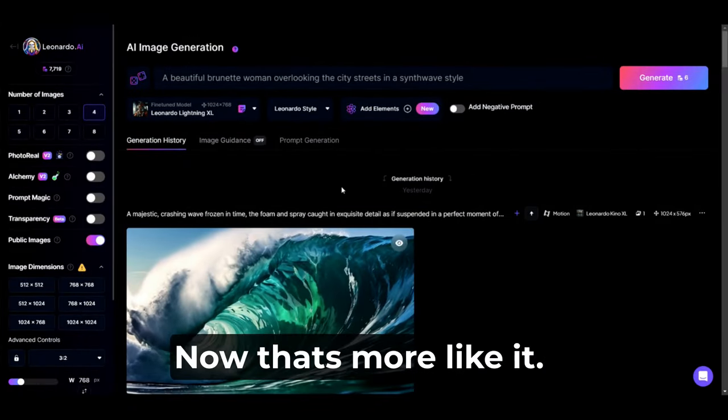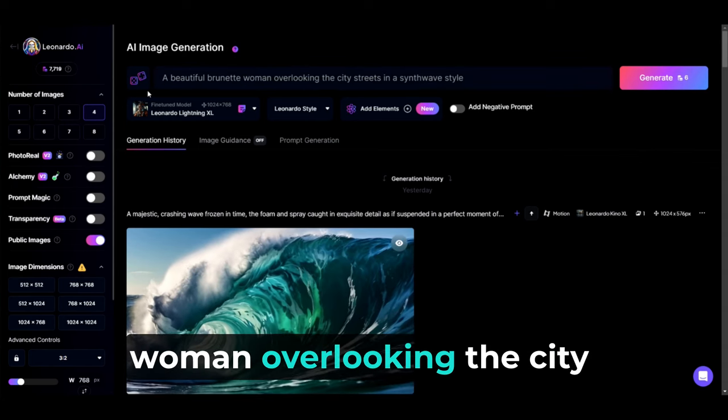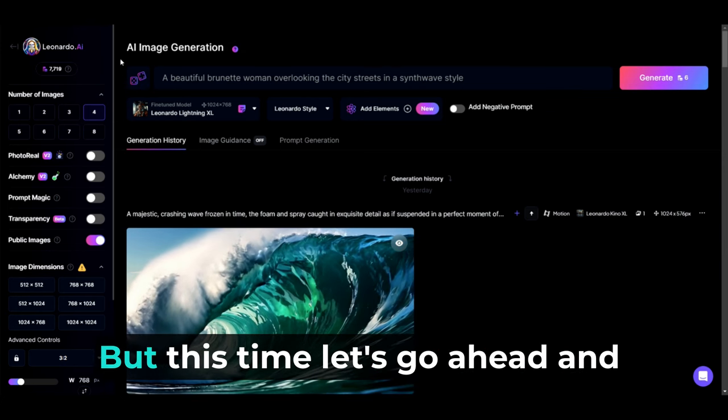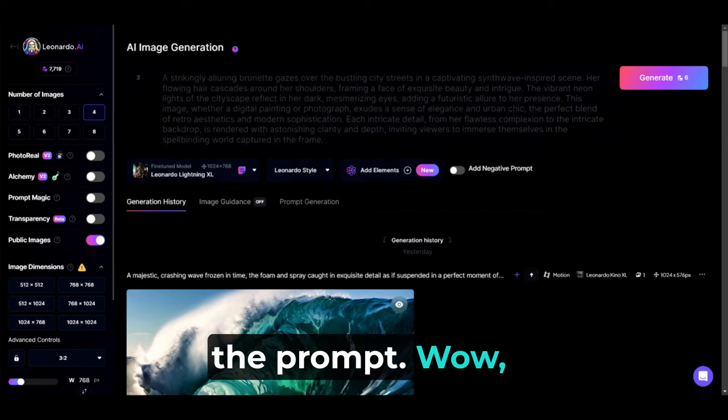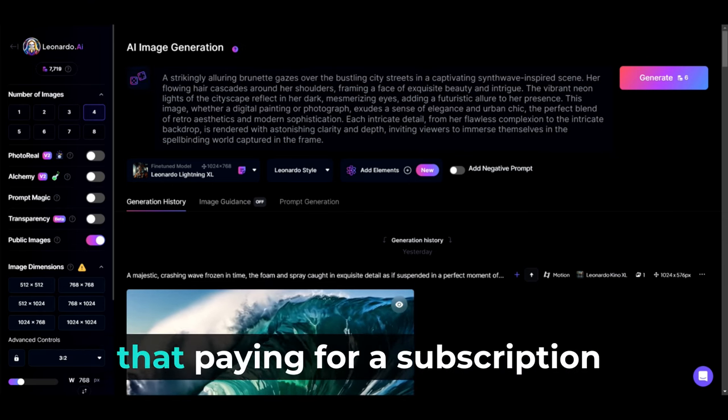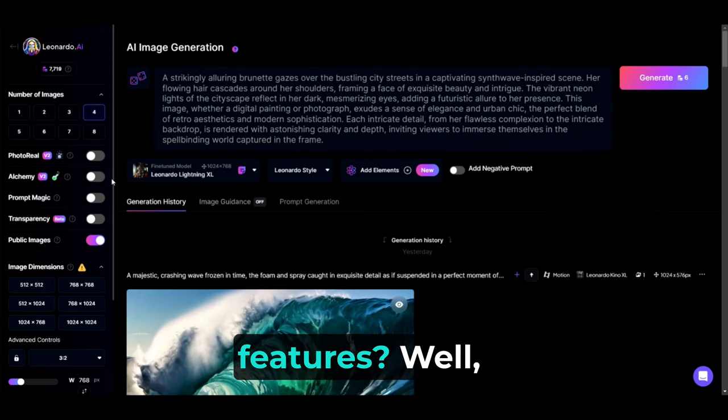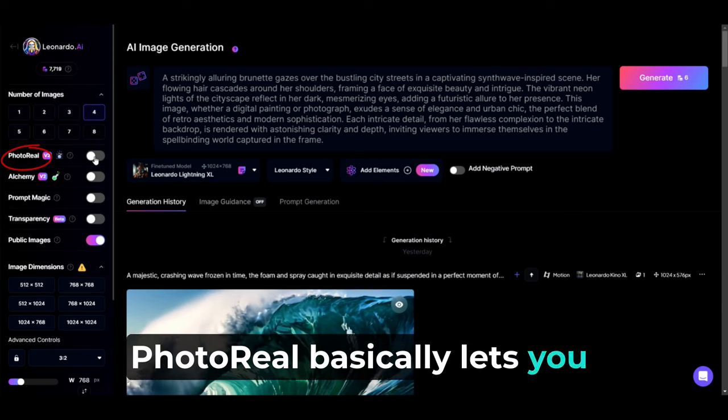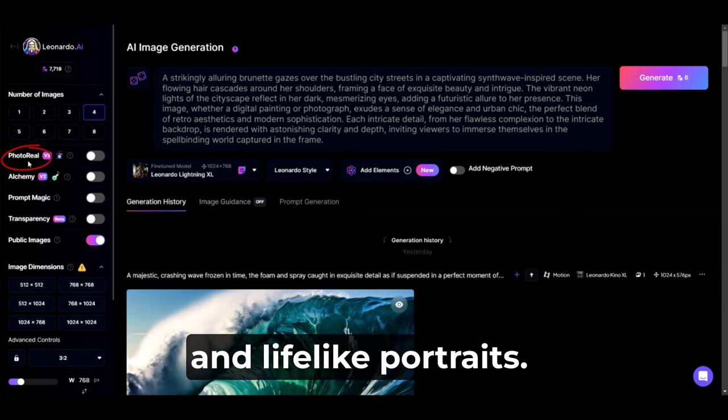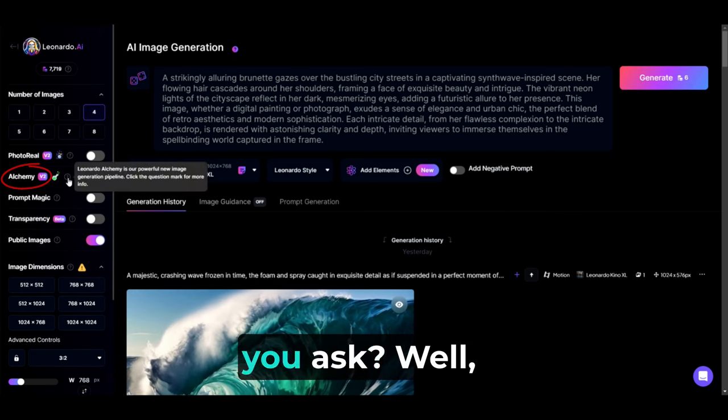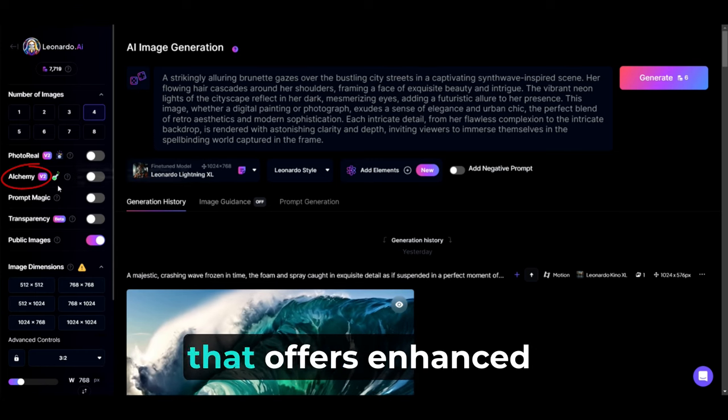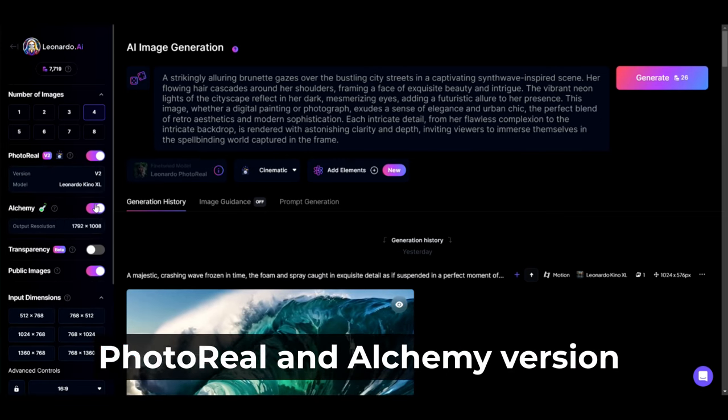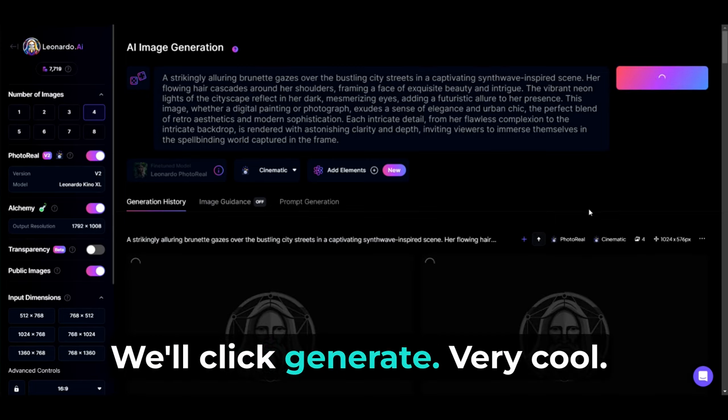There we go. Now that's more like it. Now let's try this again, shall we? Today, I'll type a beautiful brunette woman overlooking the city streets in a synthwave style. But this time, let's go ahead and click the dice here, which allows you the option to improve the prompt. Wow, that's a lot more detailed. Now remember how I mentioned earlier that paying for a subscription allows you to access more features. Well, Photo Real is one of those features. Photo Real basically lets you generate hyper-realistic photos and lifelike portraits. Photo Real also requires Alchemy Version 2.